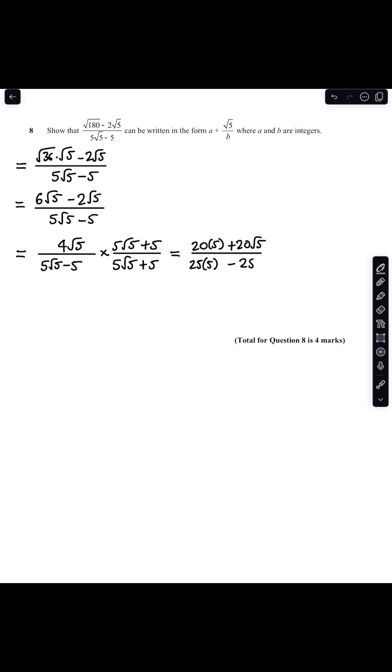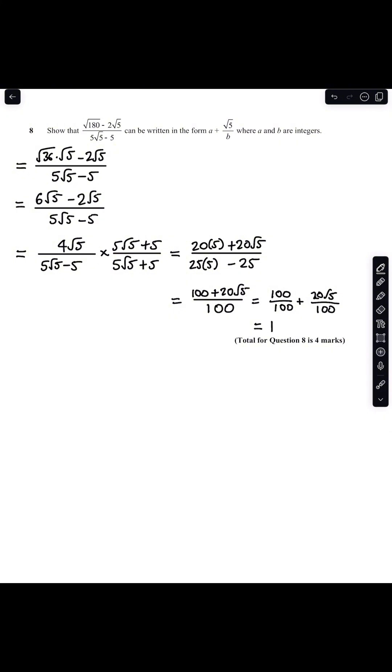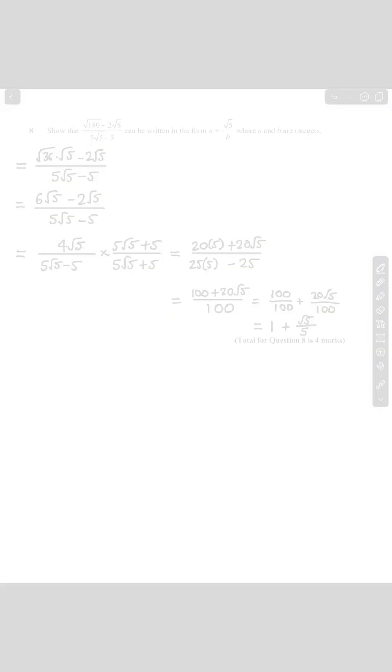So I have minus 25 here in my denominator so I know that my denominator simplifies to 100 and my numerator gives me 100 plus 20 root 5. I can split this up into two fractions as 100 over 100 plus 20 root 5 all over 100. And so the final answer is 1 plus root 5 all over 5.